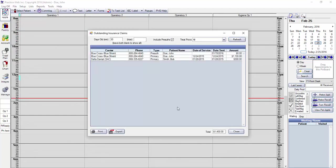If you really need to, you can print the report using the Print button in the lower left-hand corner. Or, if you have an outside billing service, you can export this report to an Excel spreadsheet and email it to your billing agent for their follow-up.